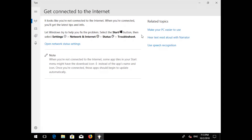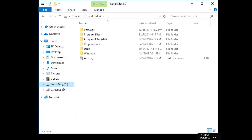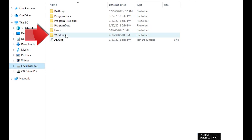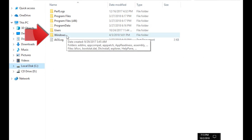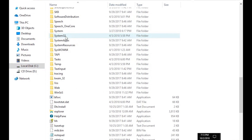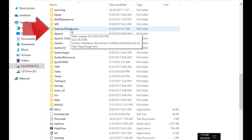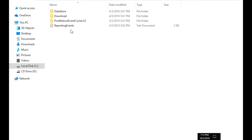Open a folder and go to the C drive. Open the Windows folder, then open the Software Distribution folder. Delete all the contents inside this folder.